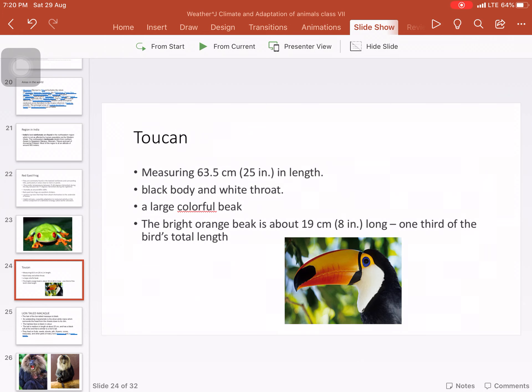Another animal found in tropical rainforests is the toucan. The toucan is about 25 inches tall. Its body is black with a white throat, and it has different colors on its face. Its most distinctive feature is its very colorful, large beak.